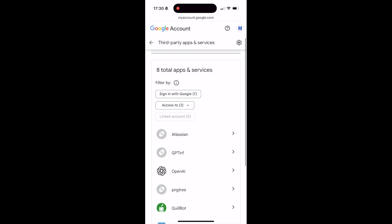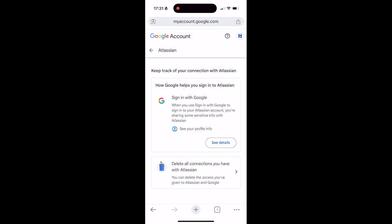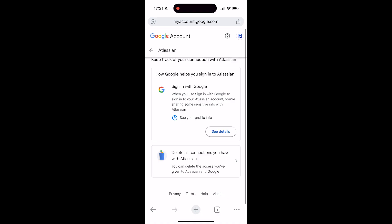Once you're in here, you'll see all the apps, services, and websites you're connected to. Click on the one you want to remove. Then click on 'Delete all connections you have with' that particular app or website.